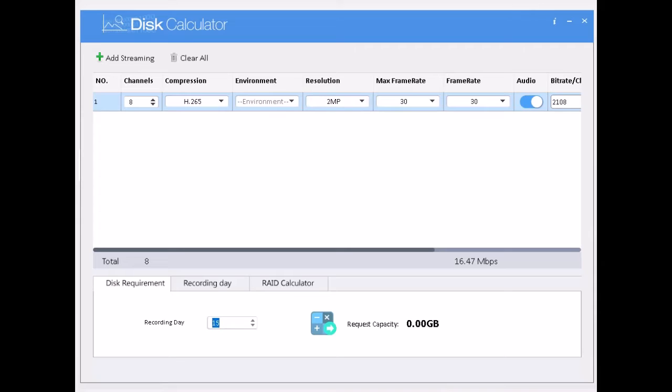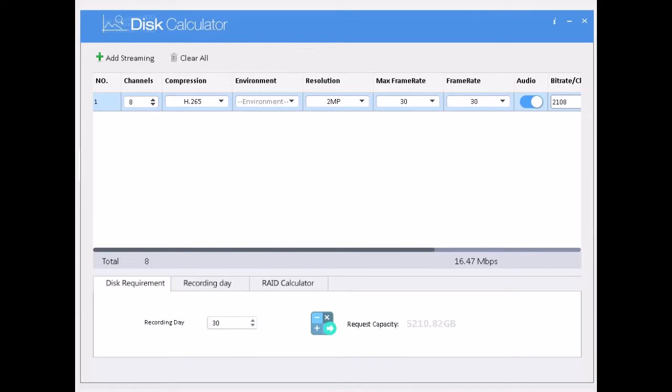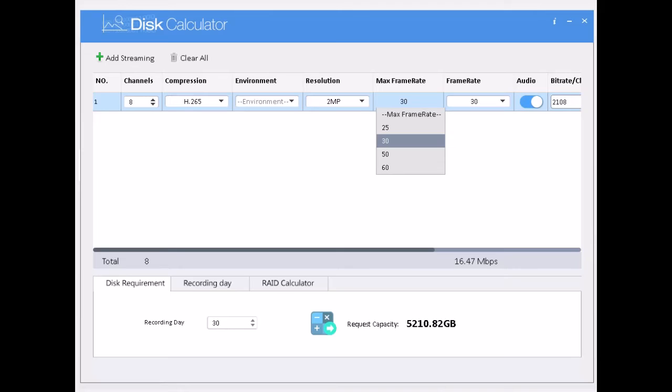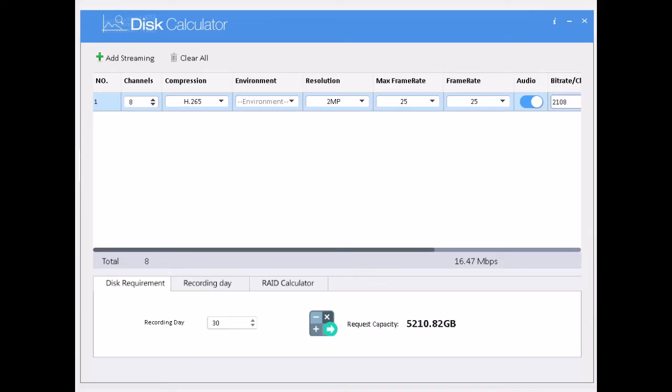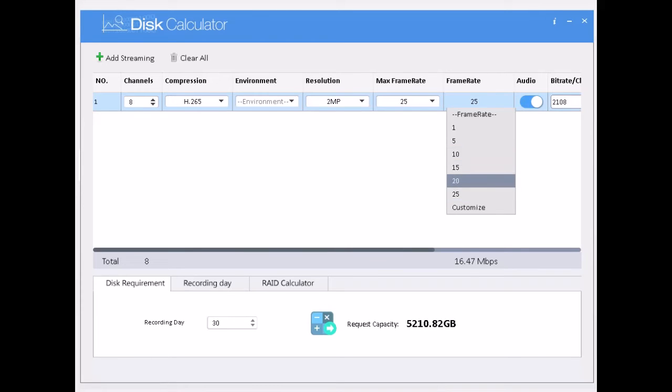And as per my budget, I am going to install 4 terabyte hard disk. So now what I am going to do, I am going to calculate and estimate the hard disk capacity for 30 days as per my budget. So here I can get the result.